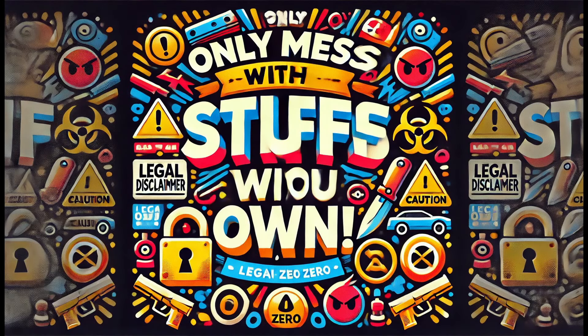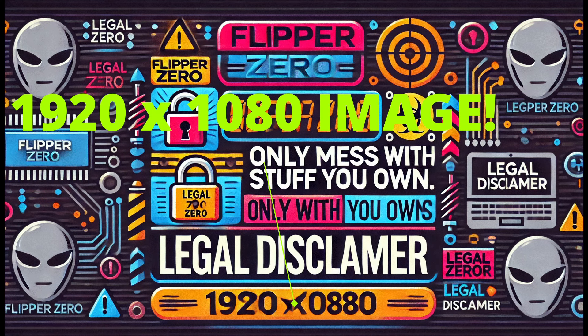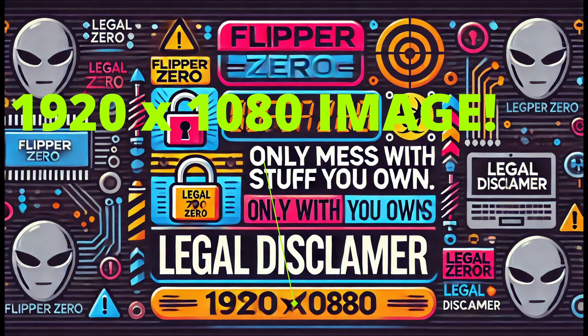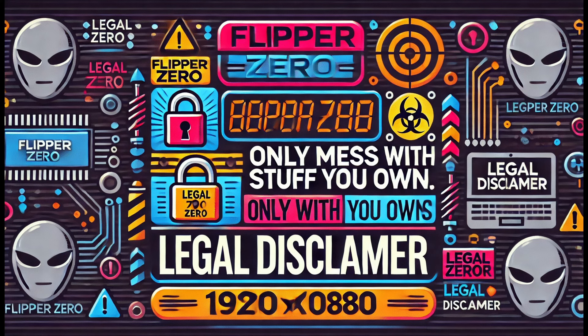I'll start with a legal disclaimer. Only mess with stuff you own. And this image was generated by AI. It also made this beautiful 1920 by 1080 image with a legal disclaimer, which I think further emphasizes the point that you really should only be writing these scripts on equipment you own.